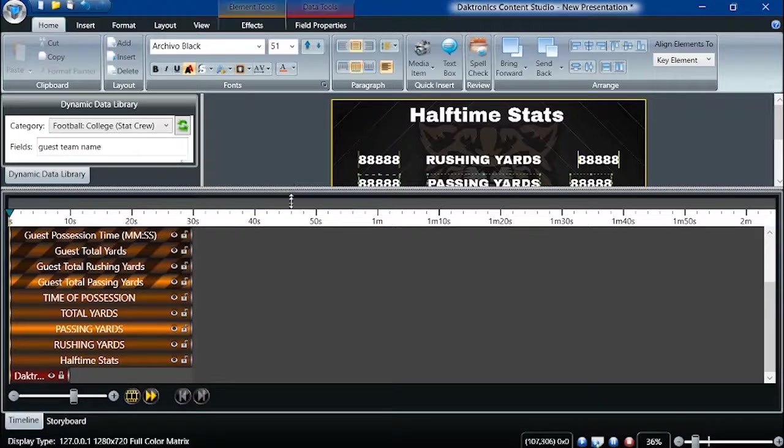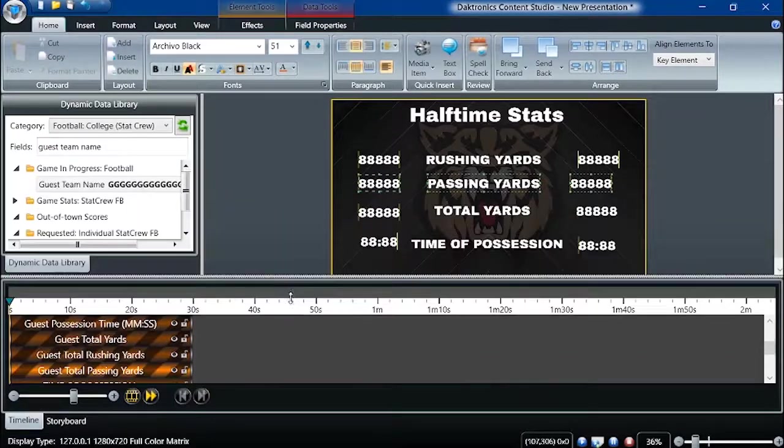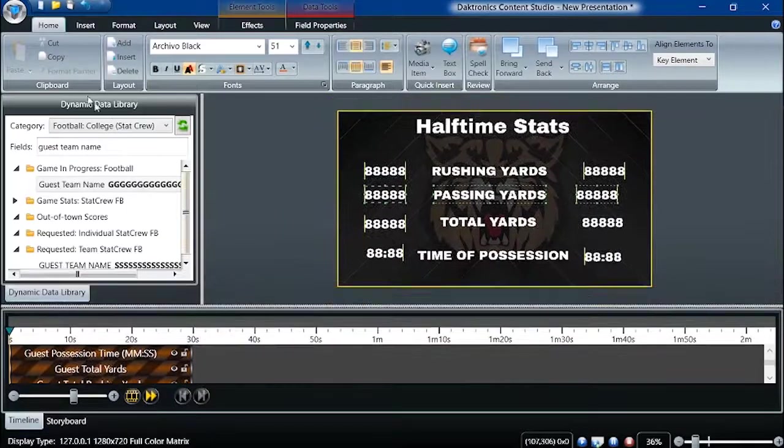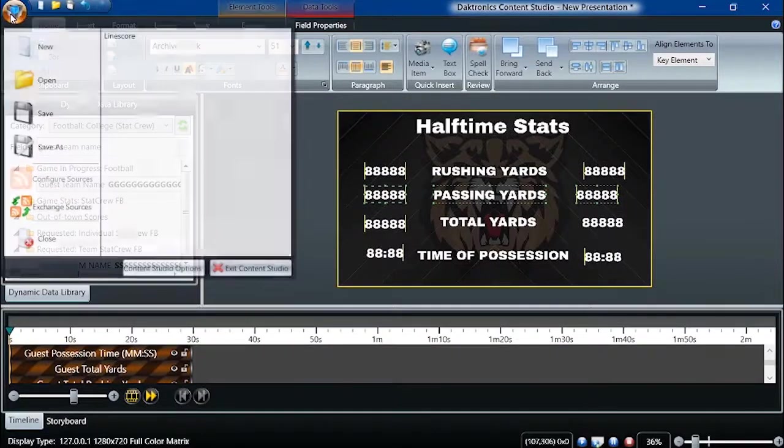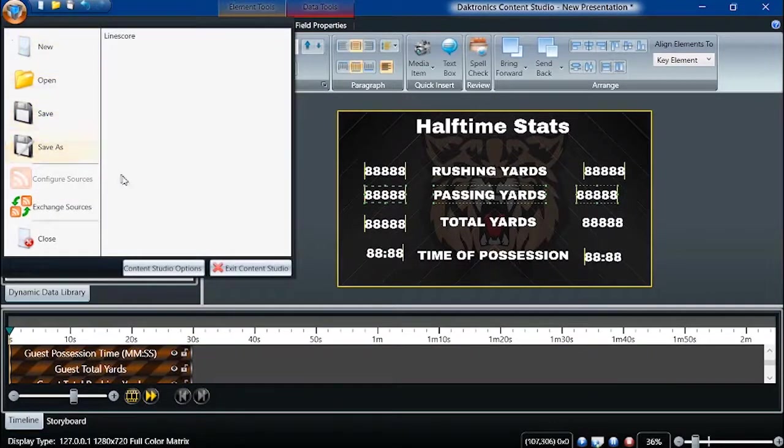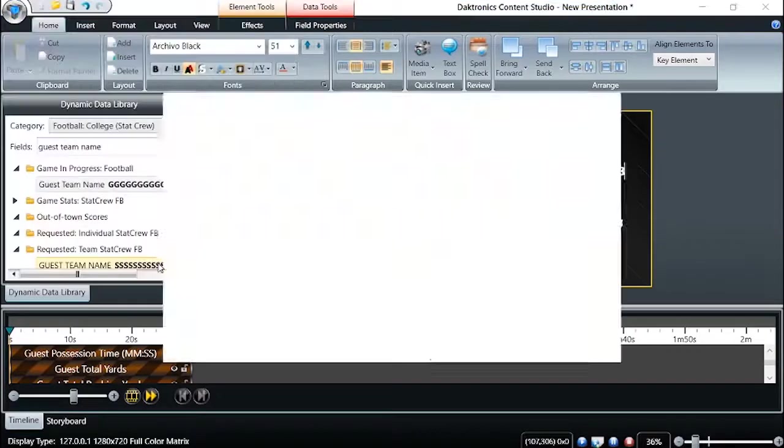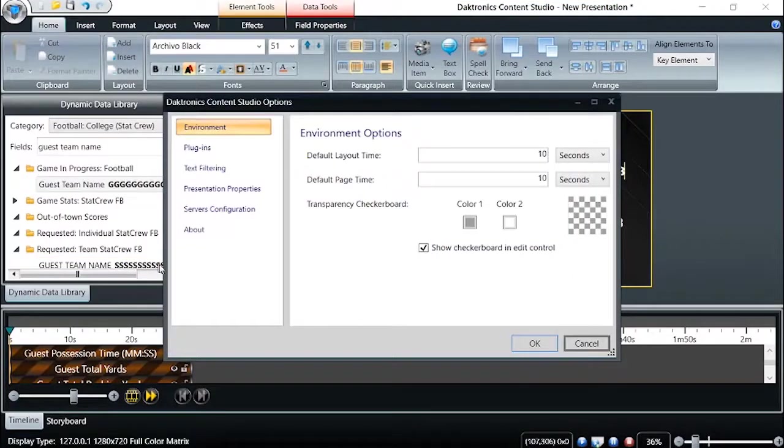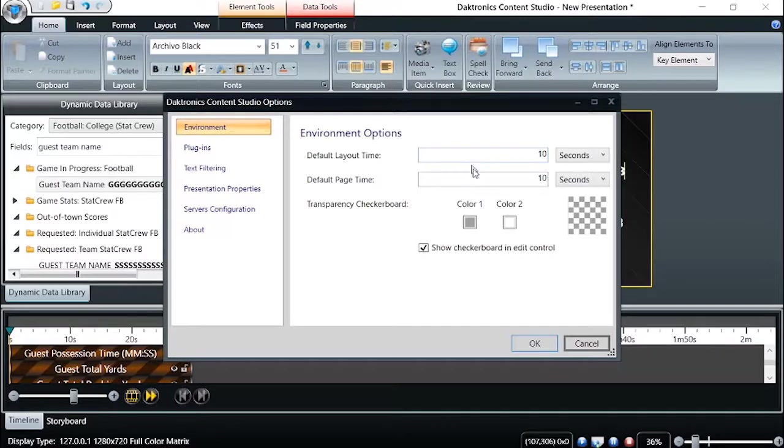The Canvas background may be adjusted and customized by selecting Content Studio options from the Hub in the upper left corner. In the Environment Options section, users can select the default layout in Page Time along with a Canvas Checkerboard setting.